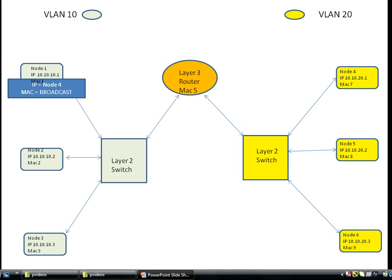VLAN 10 has Node 1, Node 2, Node 3, and the Layer 2 switch, and VLAN 20 has Node 4, Node 5, and Node 6.